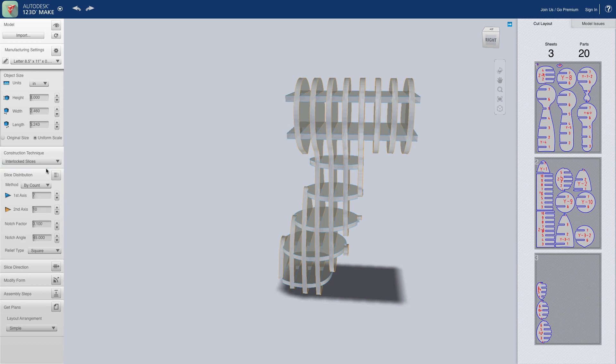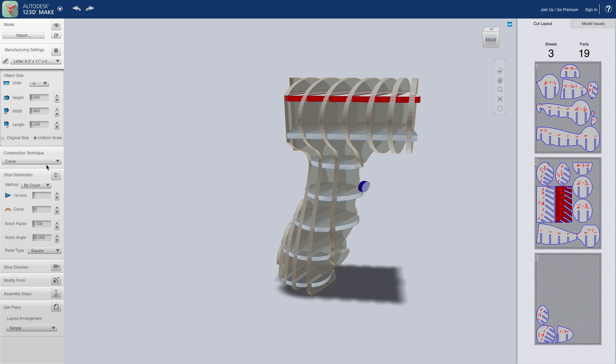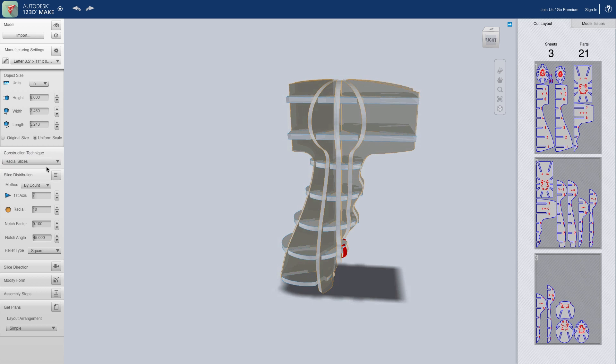It can slice using a layer-by-layer approach, but also interlocked, curved, radially, and even flat pattern for folding.